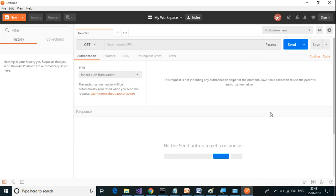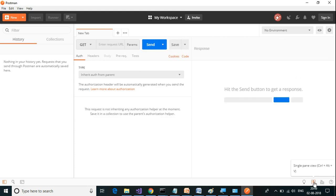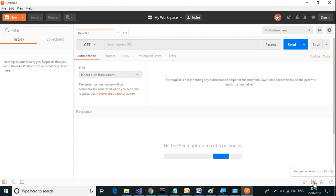Apart from this, we have the ability to toggle the two panes, the request pane and the response pane. So we can toggle the request and response pane.